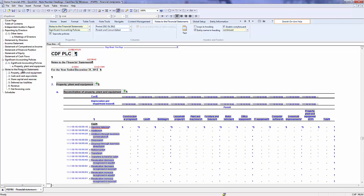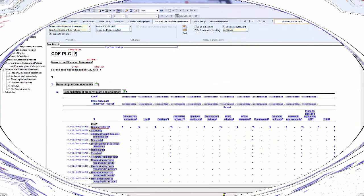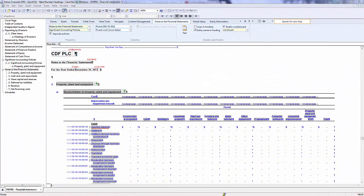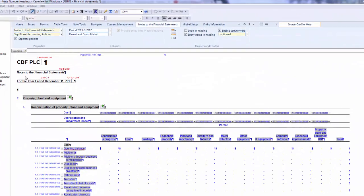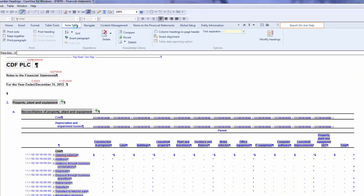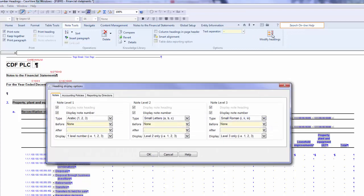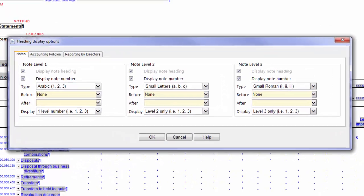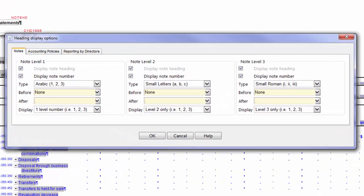The next part of this quick vid will go over managing the Heading Text and Note Numbering display. In the ribbon, click Note Tools, which will open up your options for the Note Headings. The Modify Headings button allows you to enable or disable the Note Heading Text and Numbering. It also lets you define the properties of the Note Numbering for up to three levels.